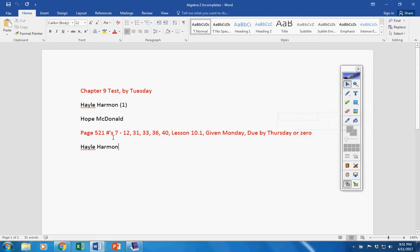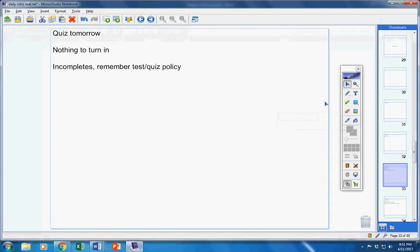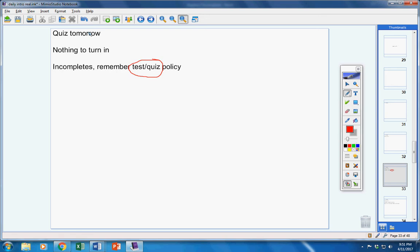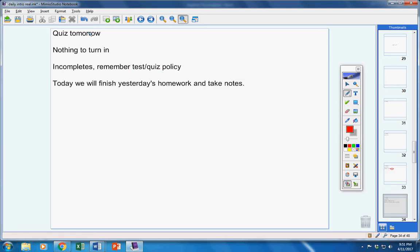Any questions on this stuff, please email me. If you're in the room on the day of a test or a quiz, please understand you will take it unless you contact me before the class period starts. Now today, we're going to finish yesterday's homework and also take notes. Here's the assignment that was given yesterday.